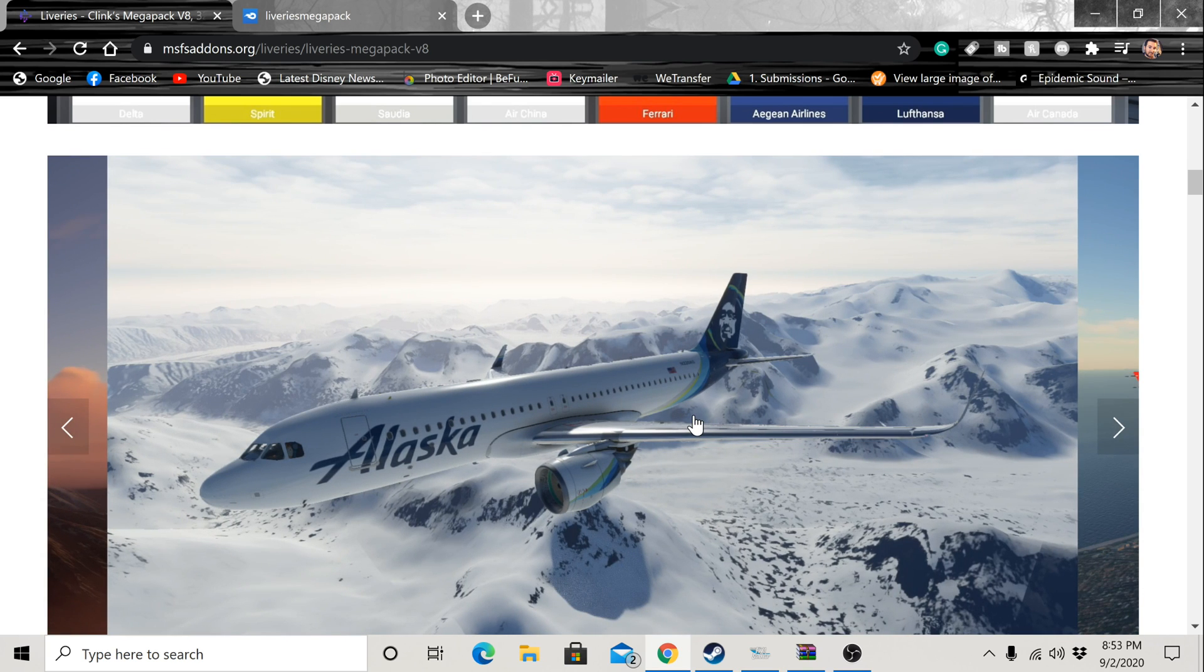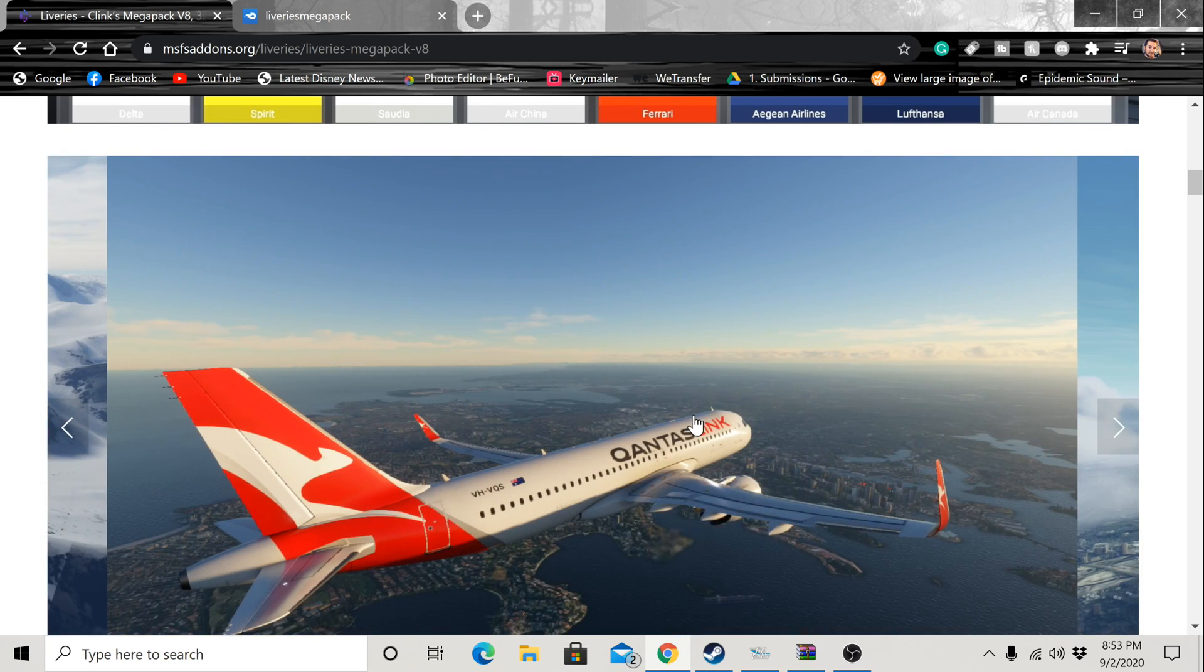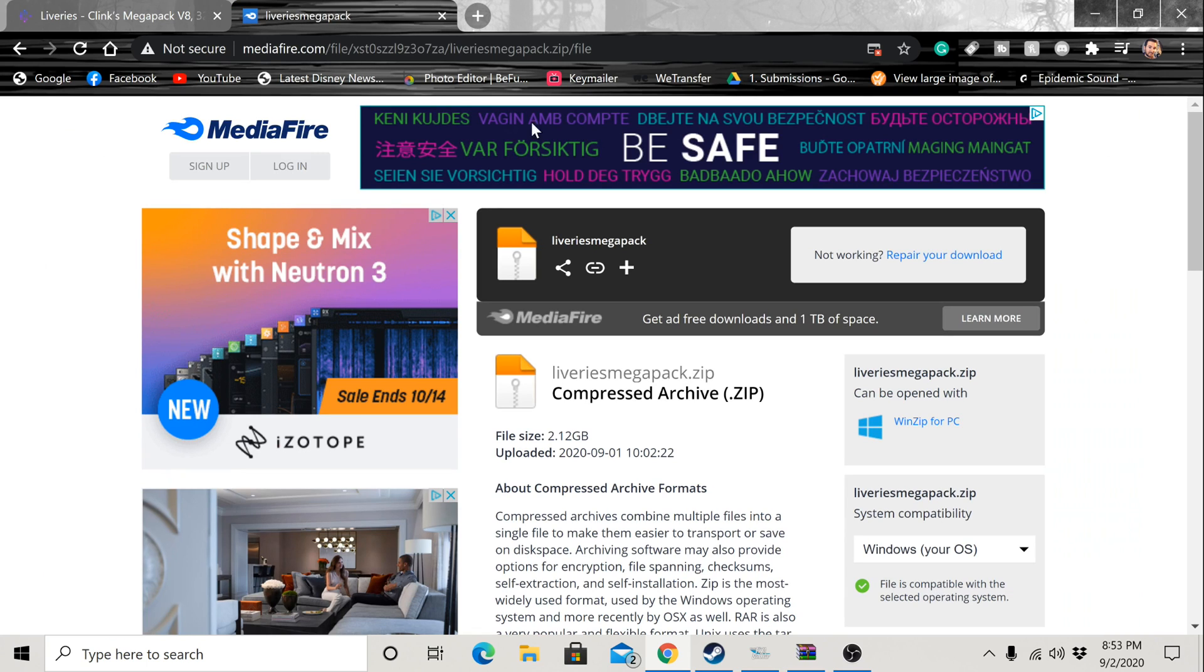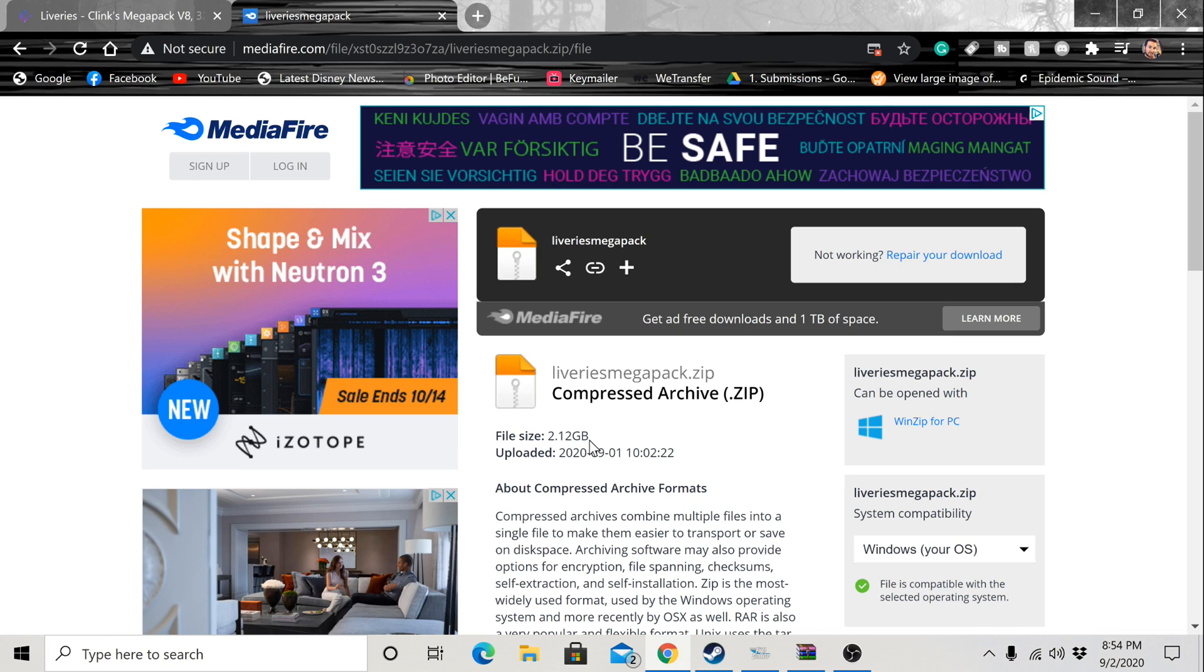Basically what you'll want to do is down in my description we'll have the Megapack link. It takes you right to a Mediafire link. The only thing about this guys is it probably will take you a few minutes because there's so many skins coming out now for all of these planes. It's gotten up to a little over two gigabytes. So probably take you a few minutes to get that downloaded.